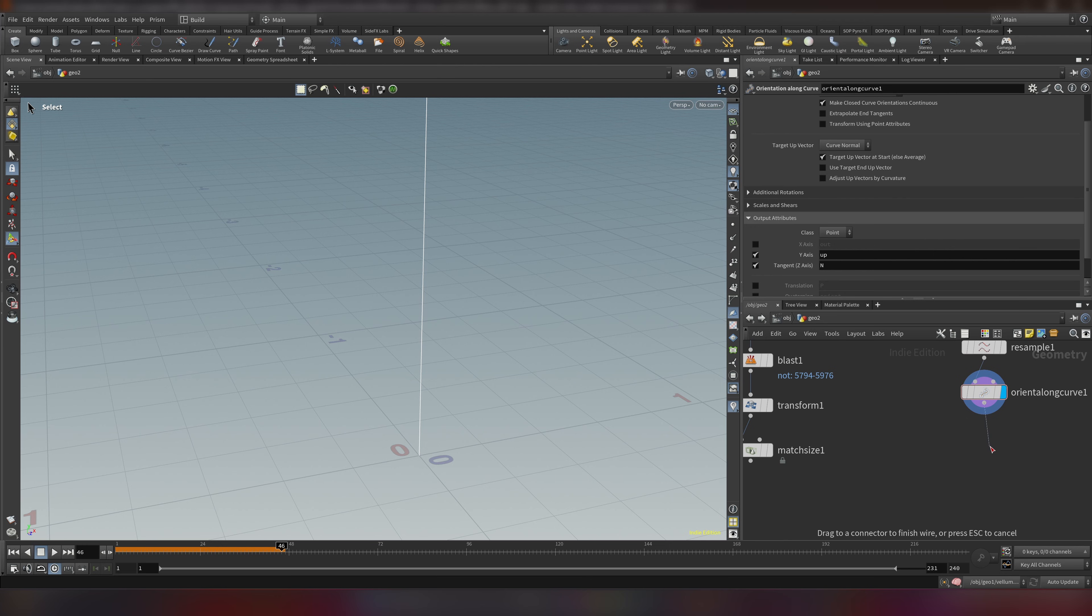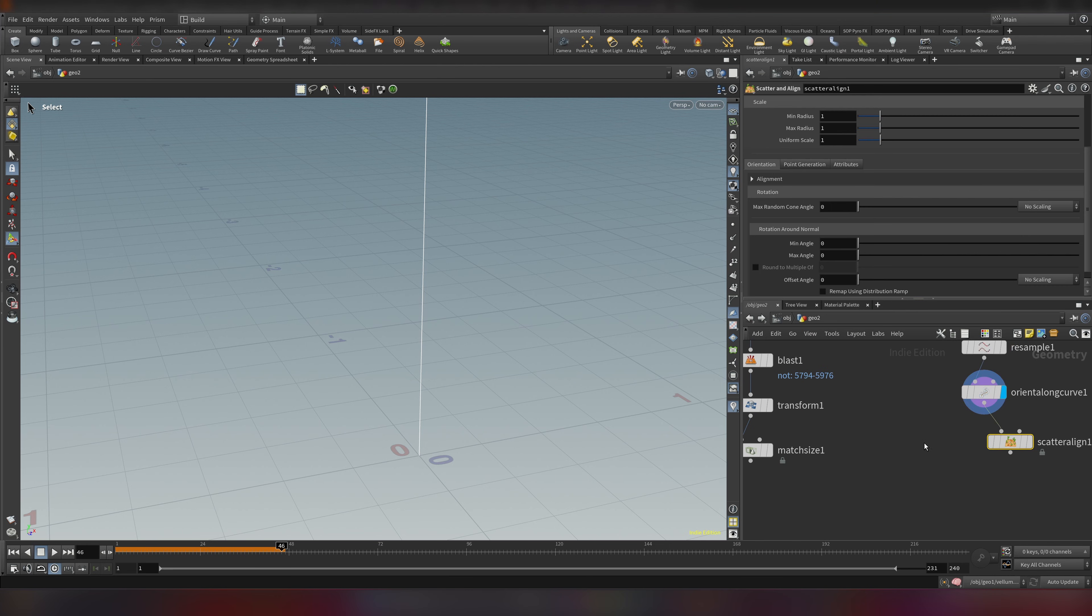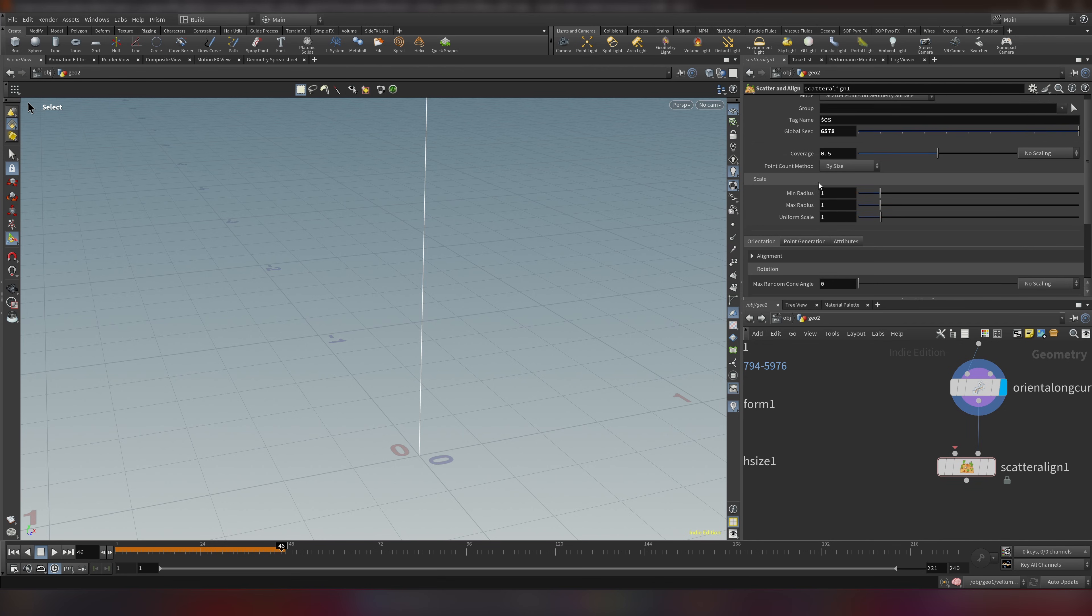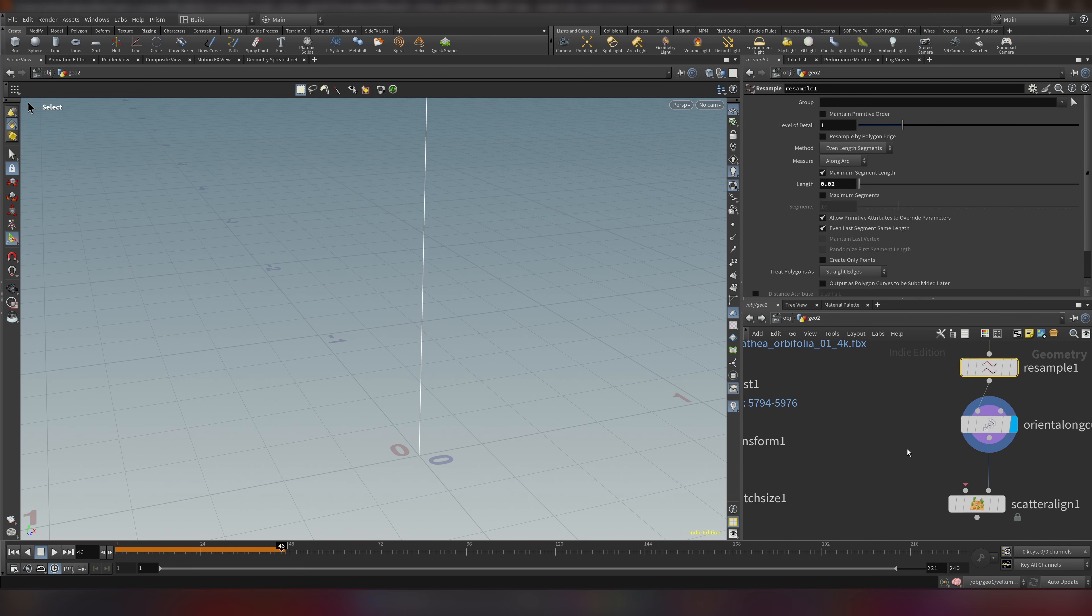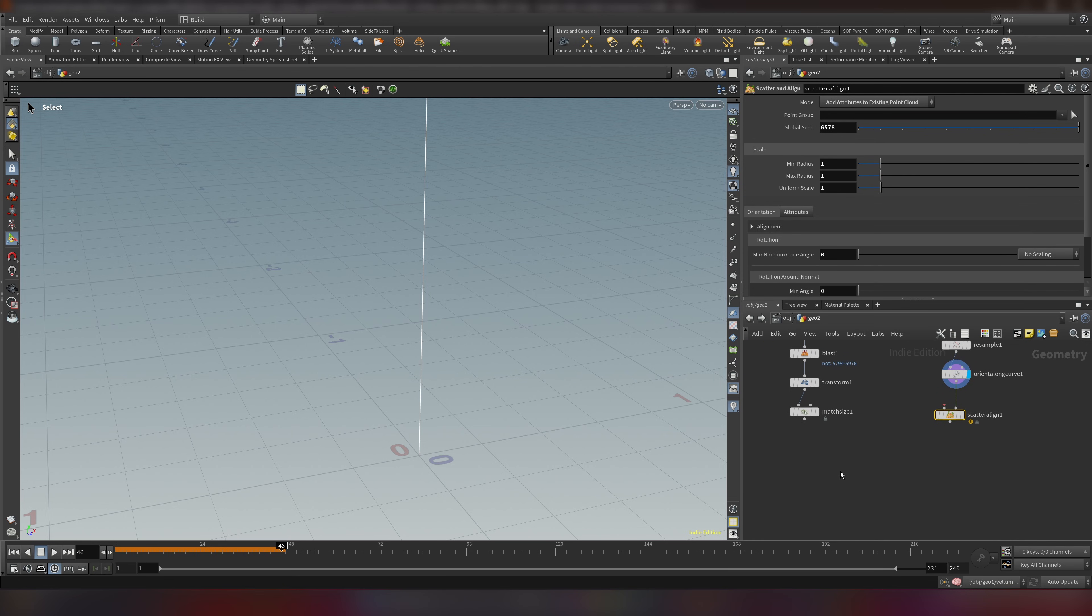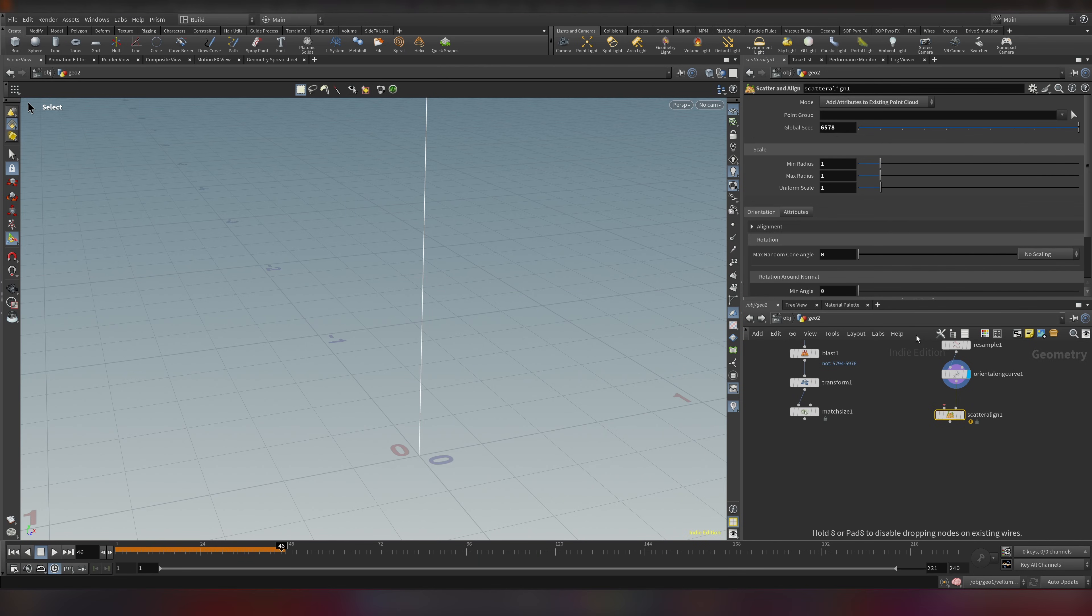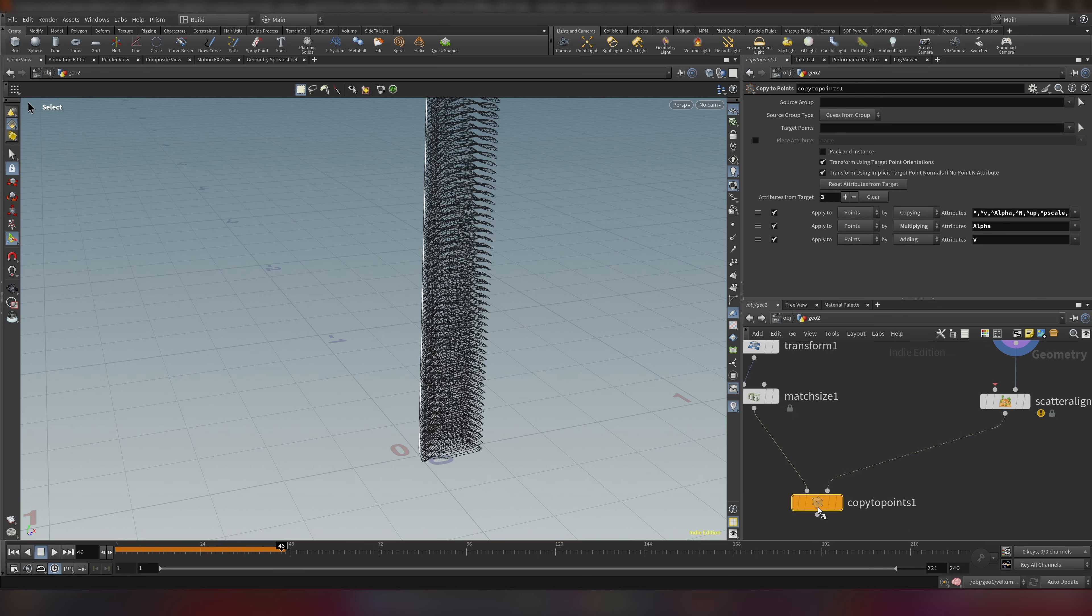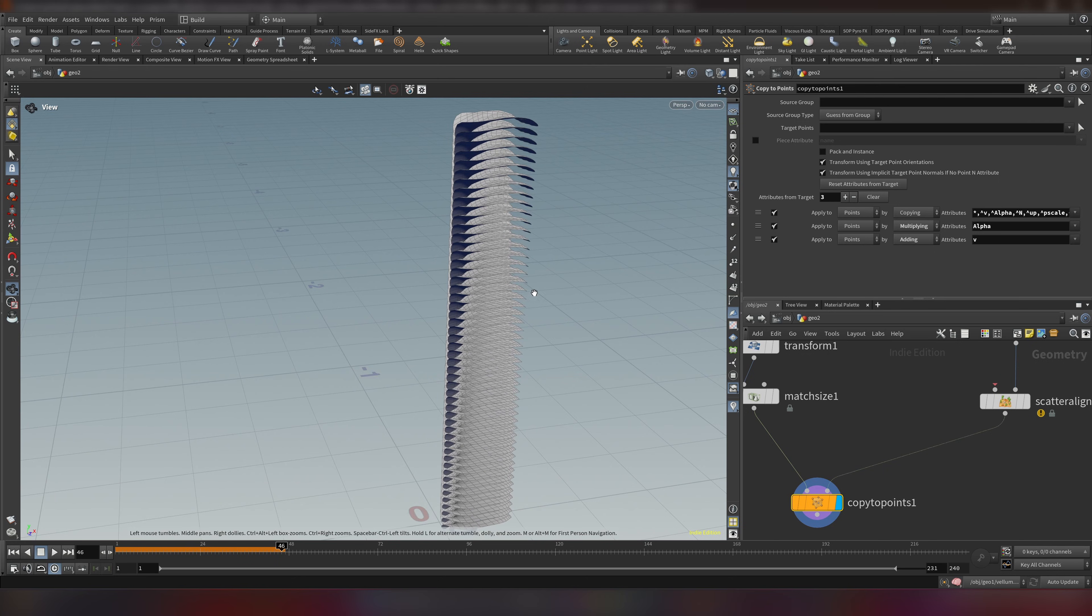So let's do orientation along curve. So this will add our normals. And now let's add scatter and align. We don't need this into our first input. But to our second input. So let's connect this. And one thing we need to change. We don't need to scatter points because we already have points. So we will change it to add attributes to existing point cloud. Now it's ready to be copied. So let's do a copy to points.